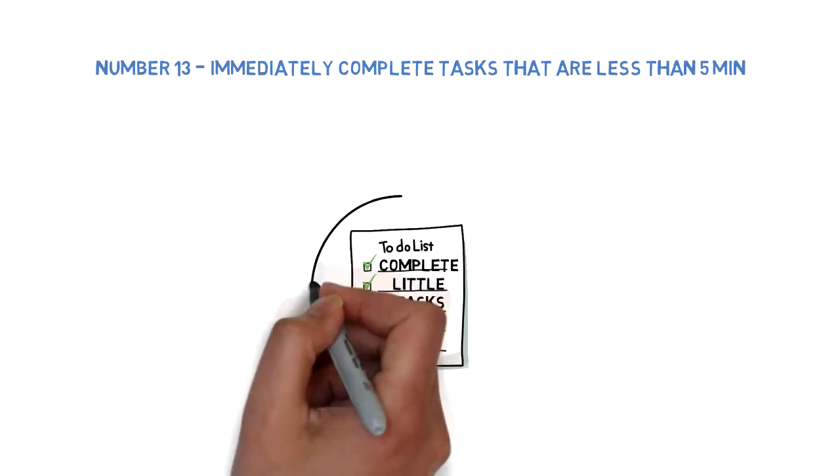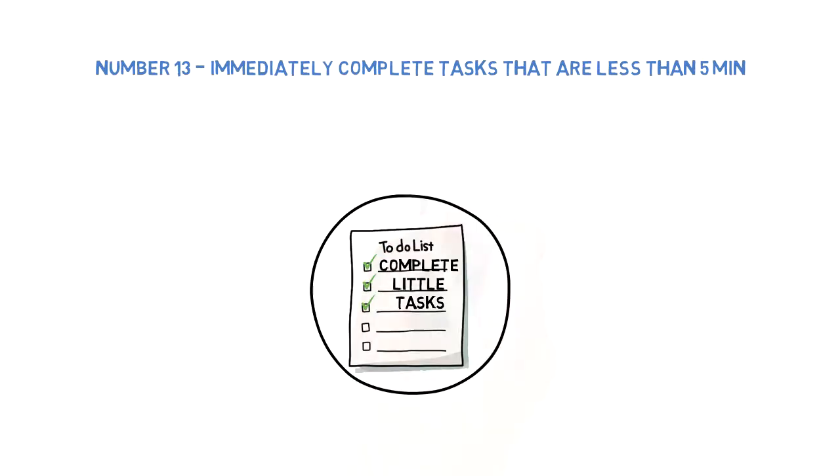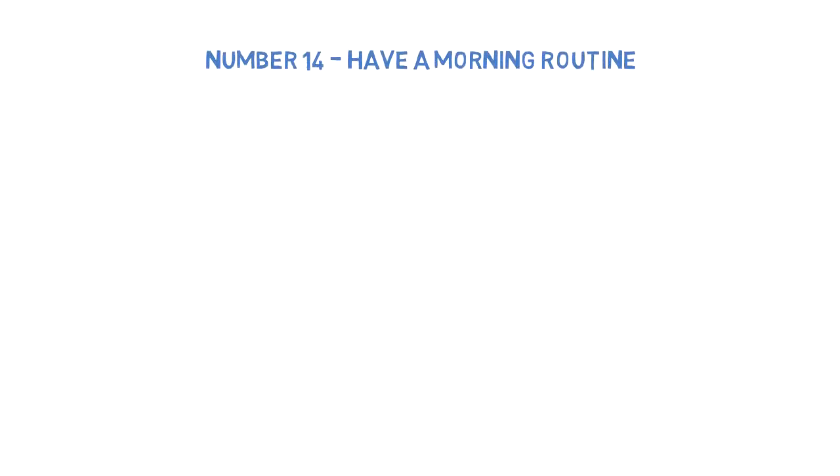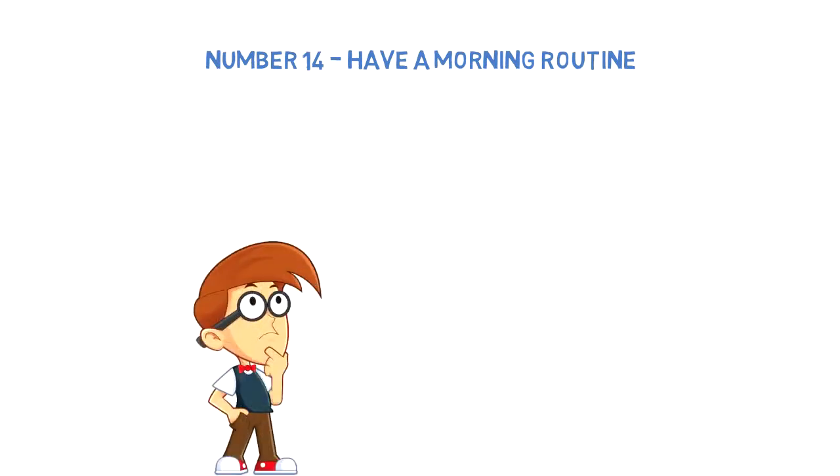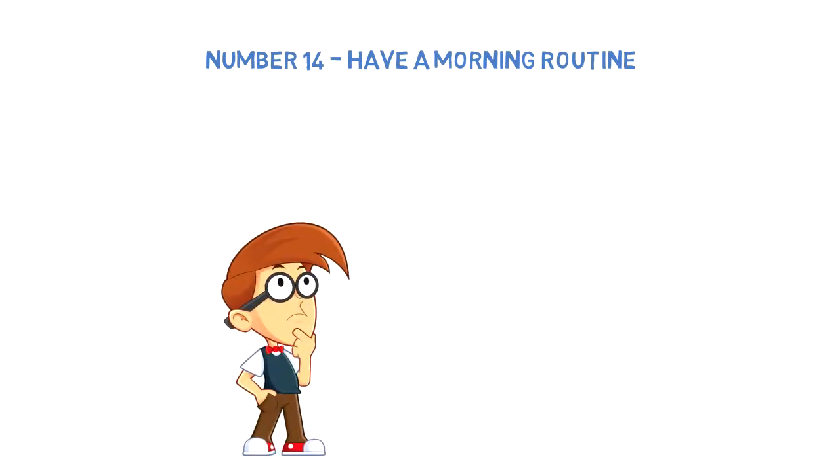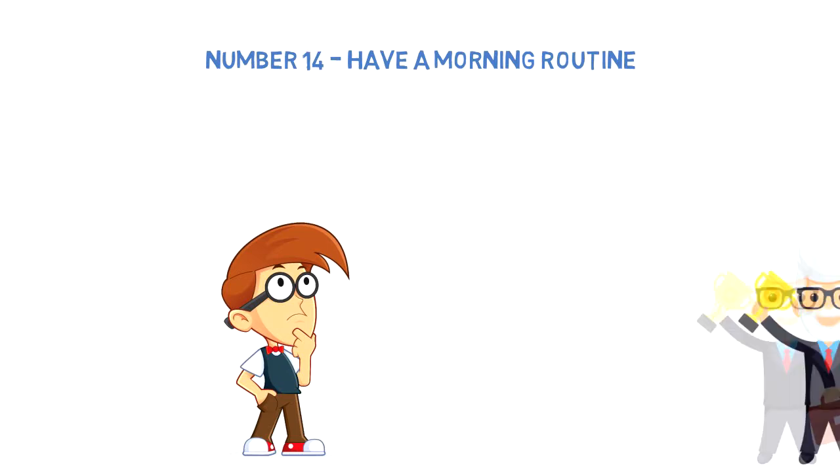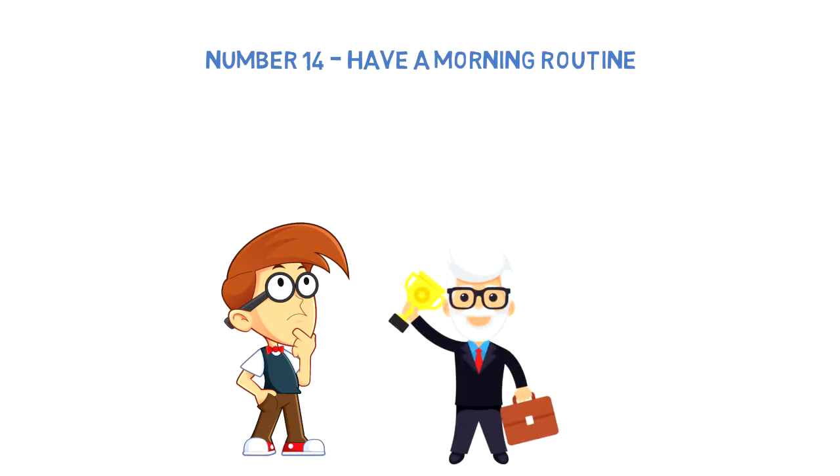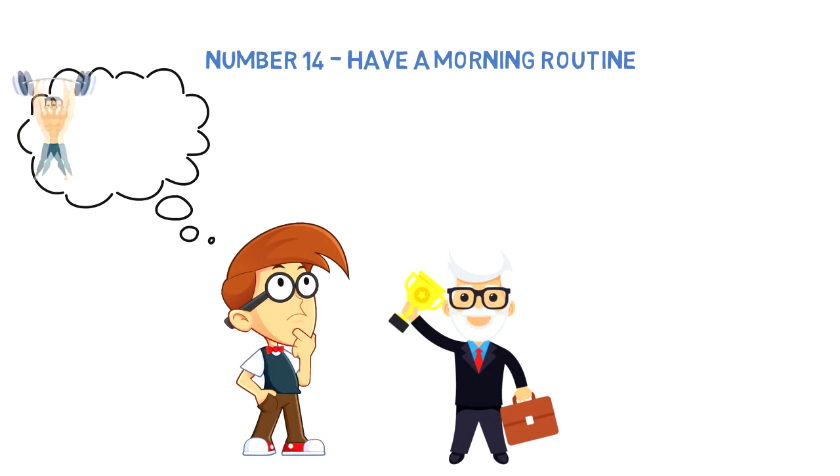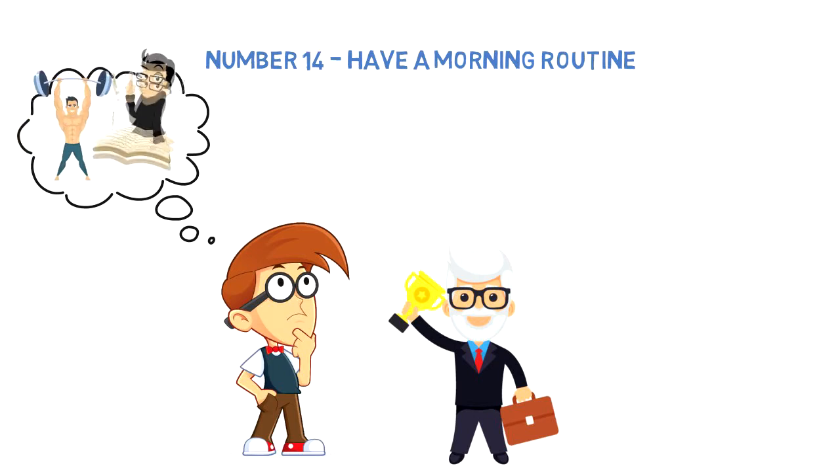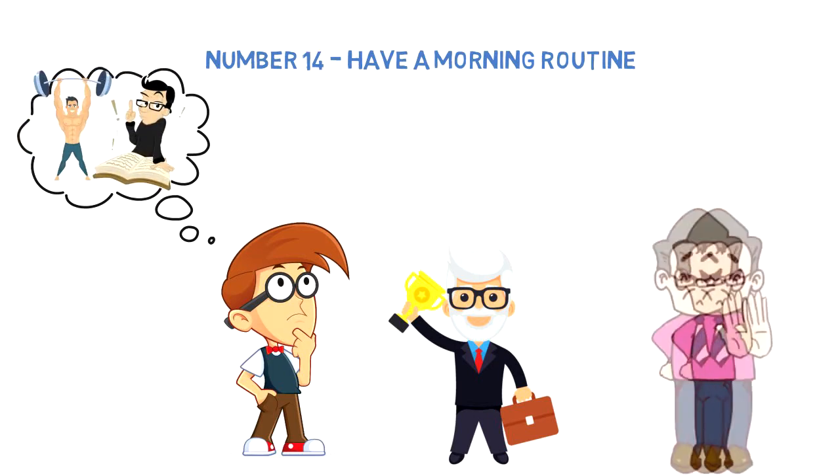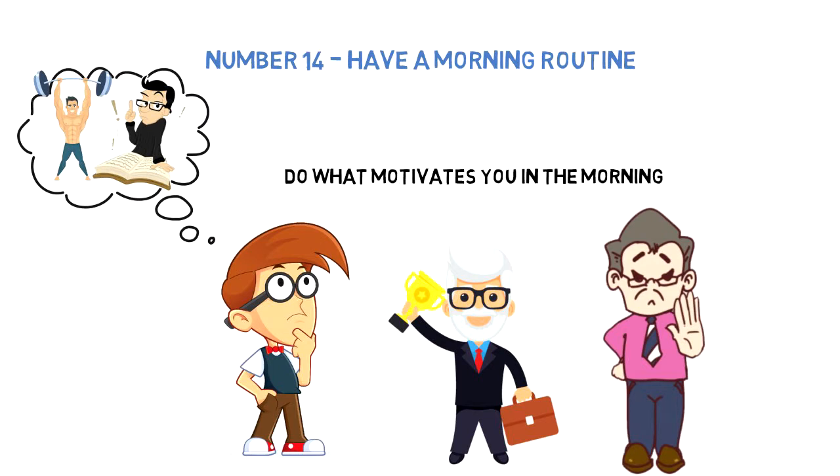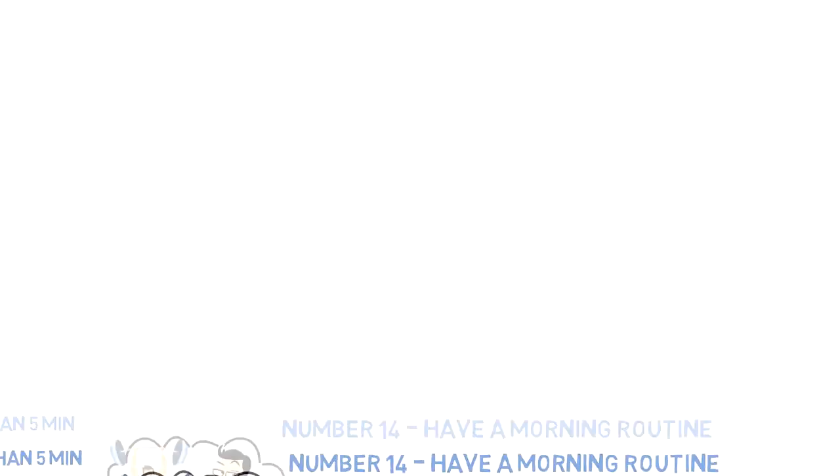Number fourteen: Have a morning routine. Having a morning routine will ensure that you start your day on the right foot. This is a habit of all successful people—they all have morning routines. They exercise, read, and plan their day, so there's no excuse why you shouldn't have one as well. Do what motivates you in the morning and you'll find it easier to wake up every day.